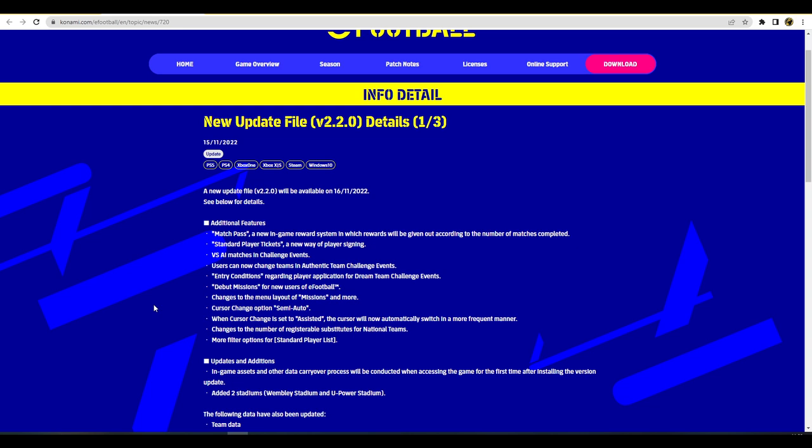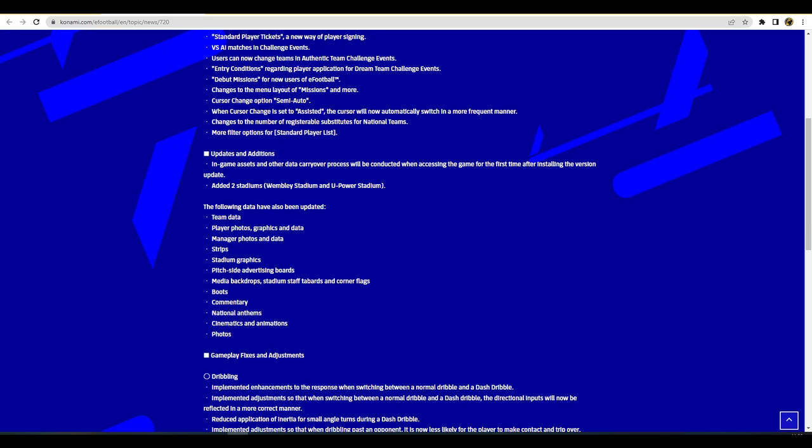Missions for new users of eFootball - there's a lot of new people downloading the game and trying it out so they're going to be holding their hand a little bit through how to sign players, how to train them up. Cursor change option semi-auto - when set to assisted the cursor will automatically switch in a more frequent manner. Changes to the amount of subs coming for World Cup mode, more filter options for standard players. They talk about all the team data that has been updated - animations, commentary, boots, stadium graphics, team data, player photos, strips, manager photos, all that sort of stuff.